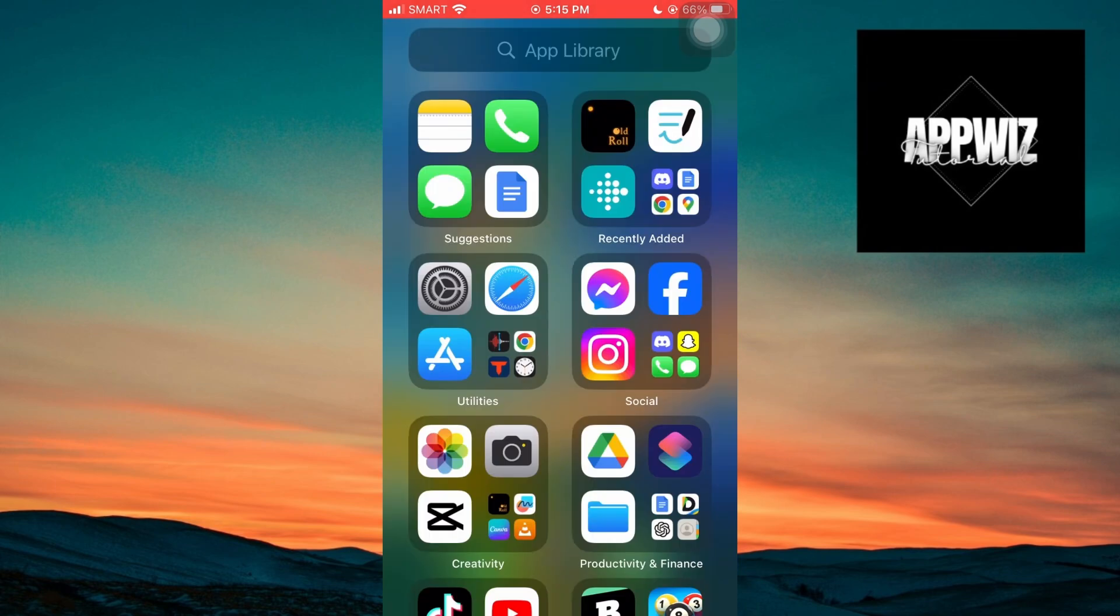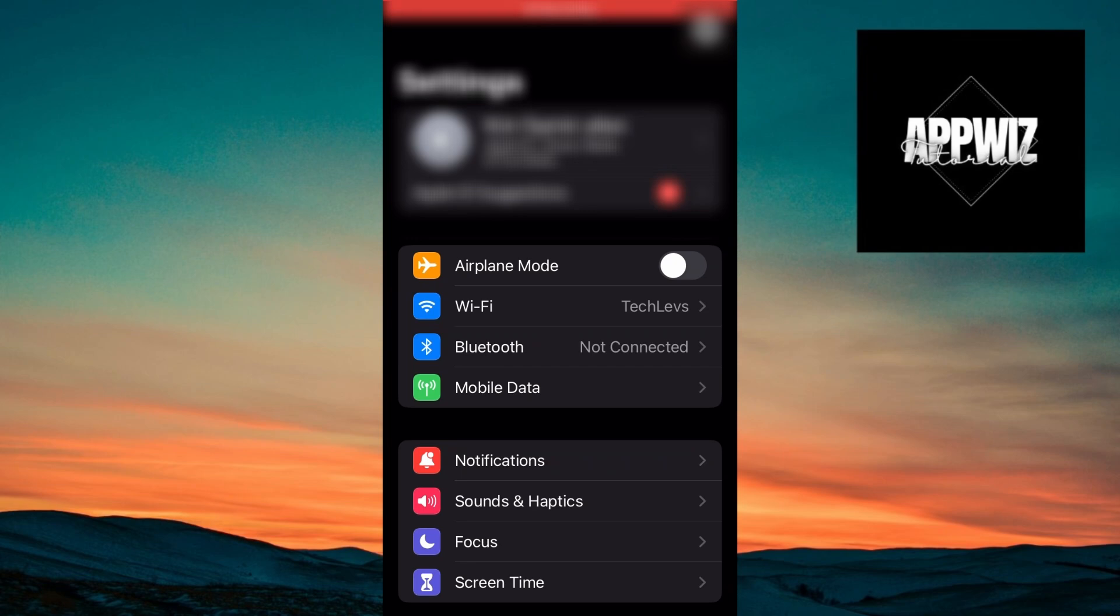The first thing you want to do is open your System Settings and click on your Apple account at the top.